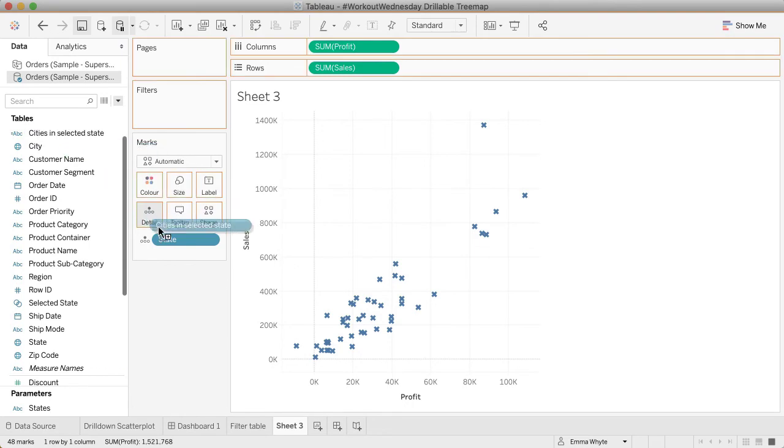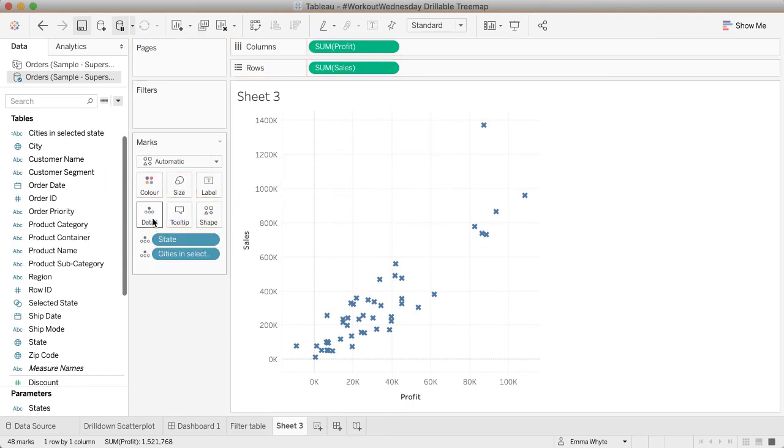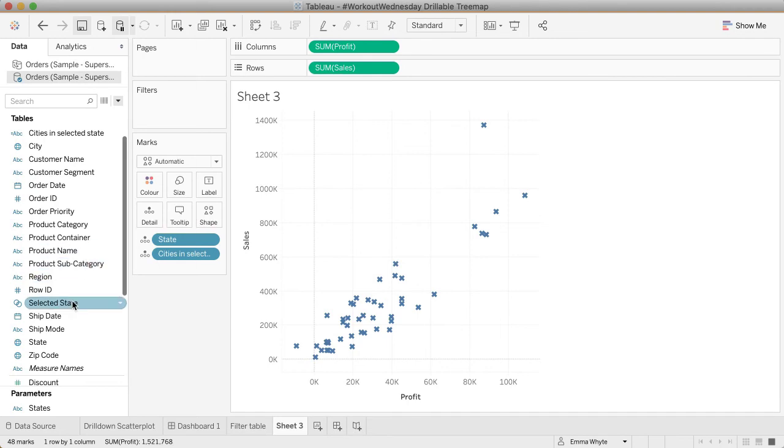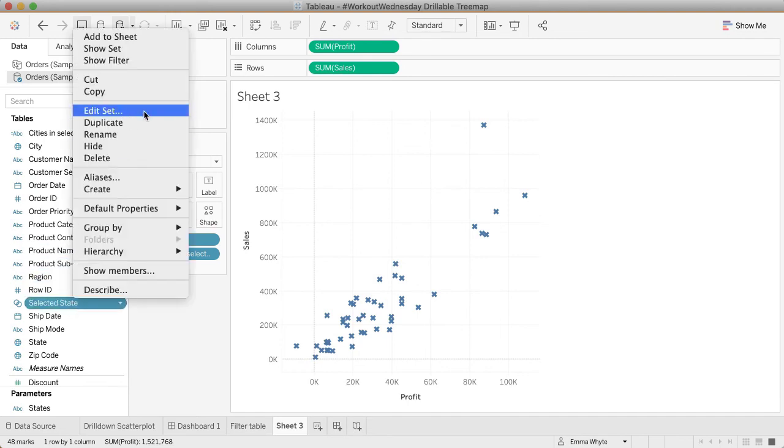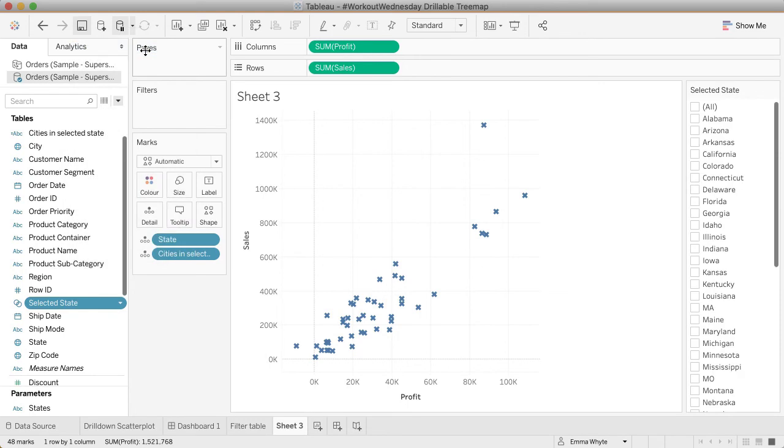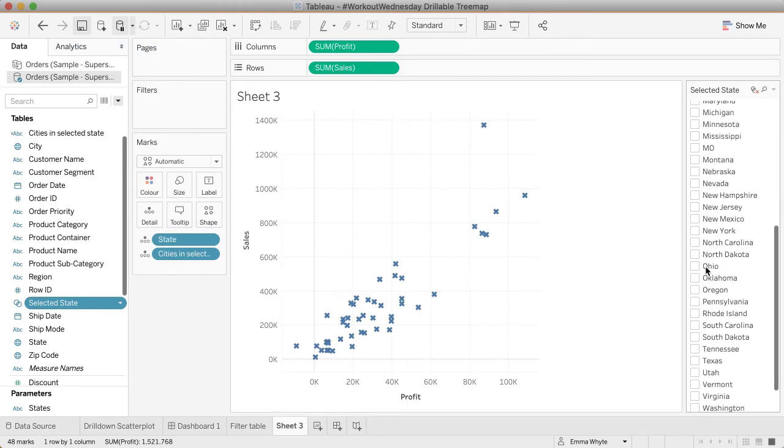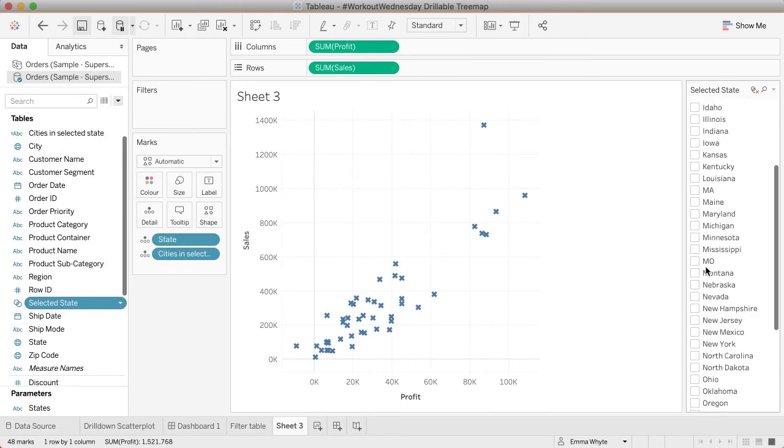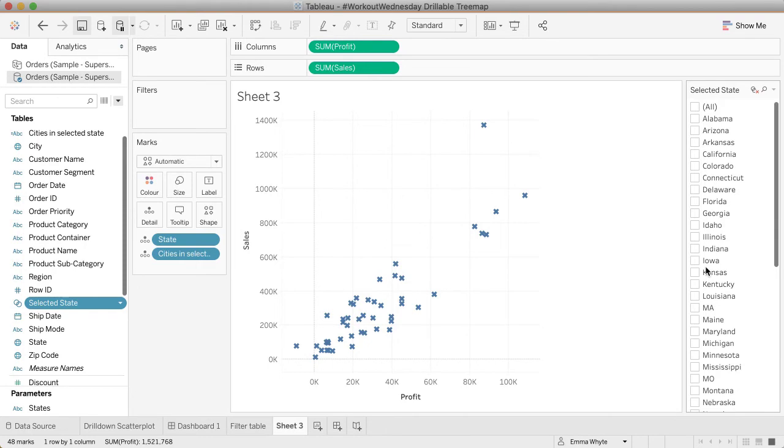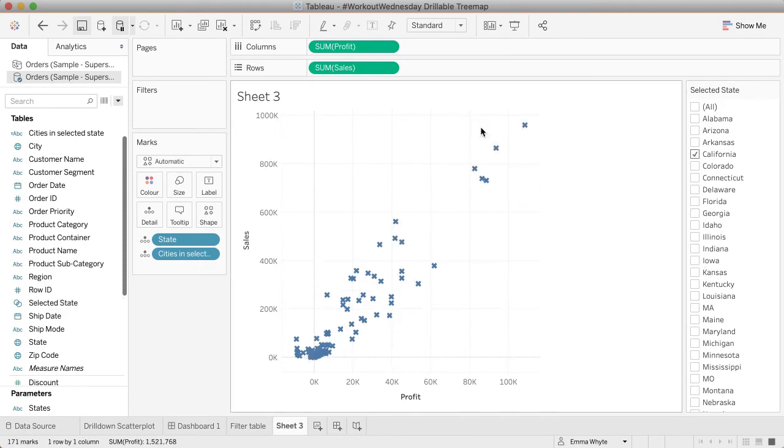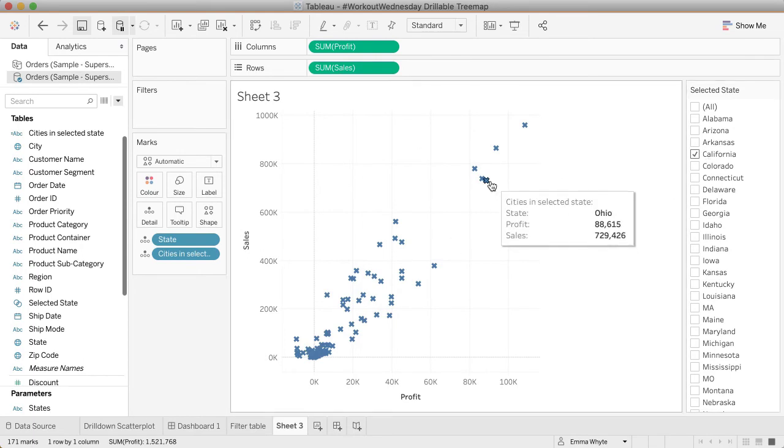If I bring this onto detail, I shouldn't see anything at the moment because I have nothing in my set. Let's bring the set onto the view as well. So let's show the set. There's absolutely nothing in it at the moment—that's a false set. If I click this one, then my set is then true because I have something added. And now I can see multiple things.